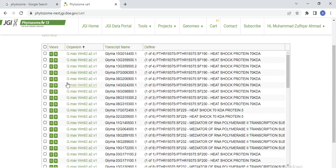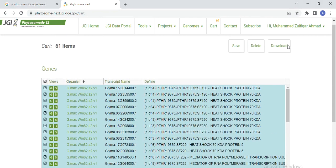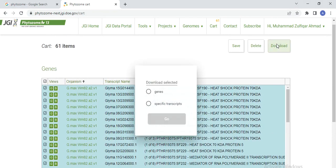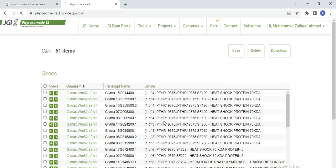If you need this table, select the table and click Download. You can select Gene or specific transcripts — select Gene and go.